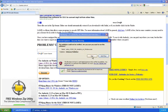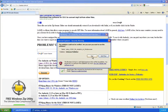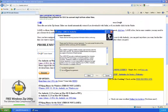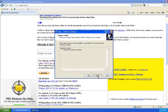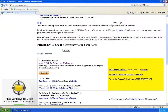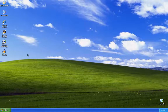When it's done downloading, hit run again. Step through this, accepting the agreement, and leave everything default and install. Hit finish when you're done, and close out of the web browser.